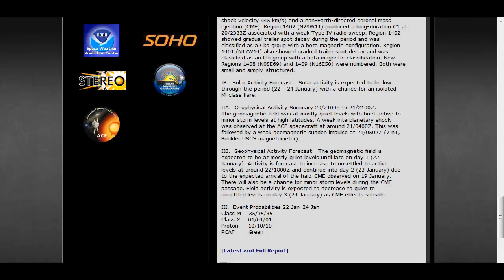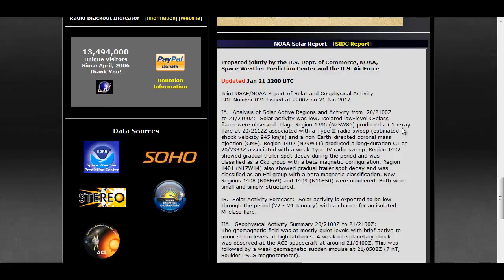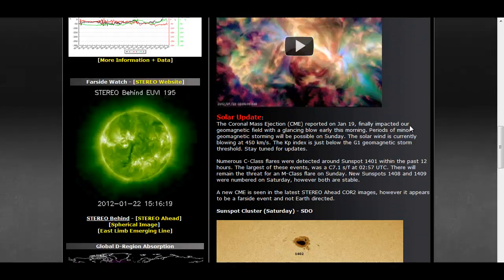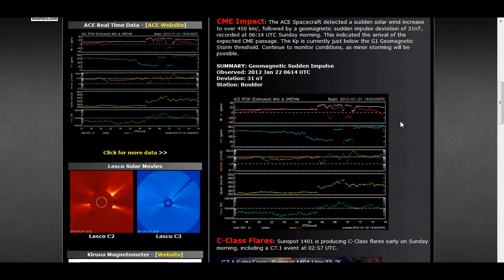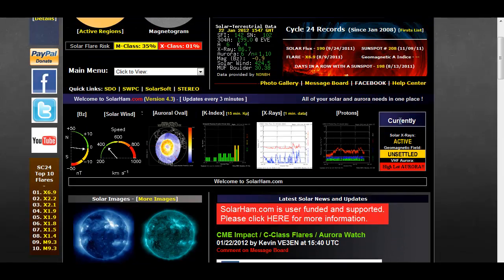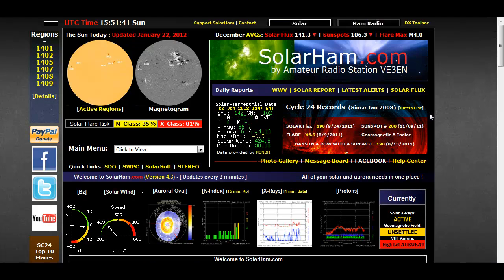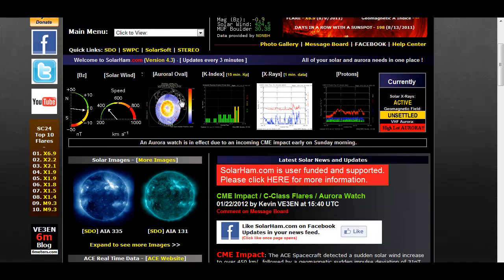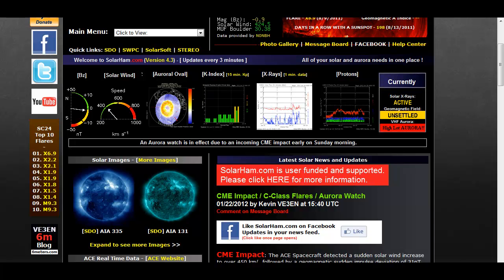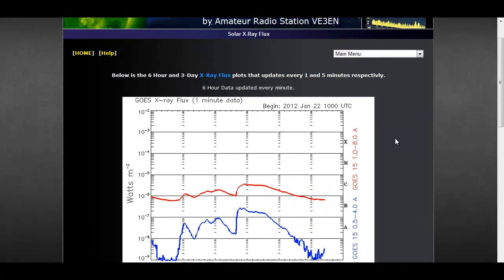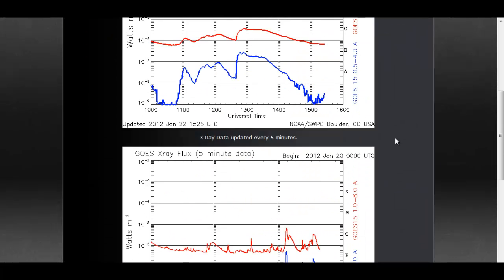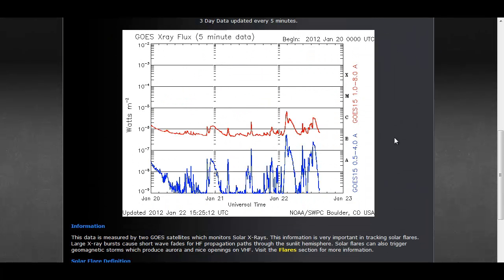Also wanted to share with you today an interesting new site that I found. It's called Solar Han, and it gives you all information about the sun. It shows you the X-rays. As you can see, there was a spike back on the 19th, M-class,